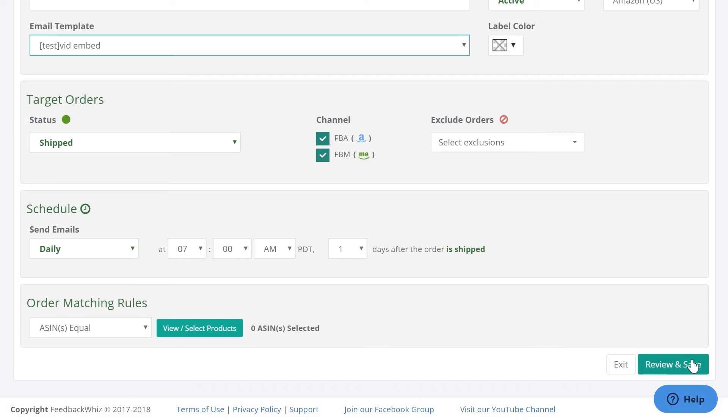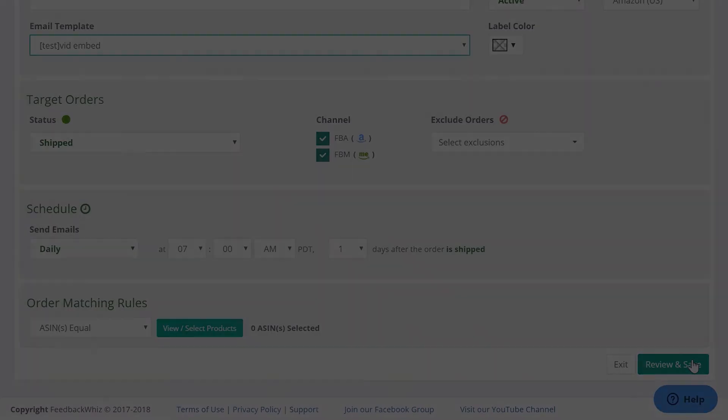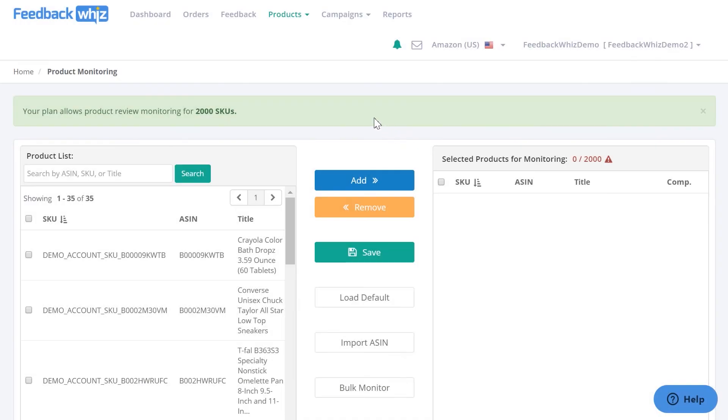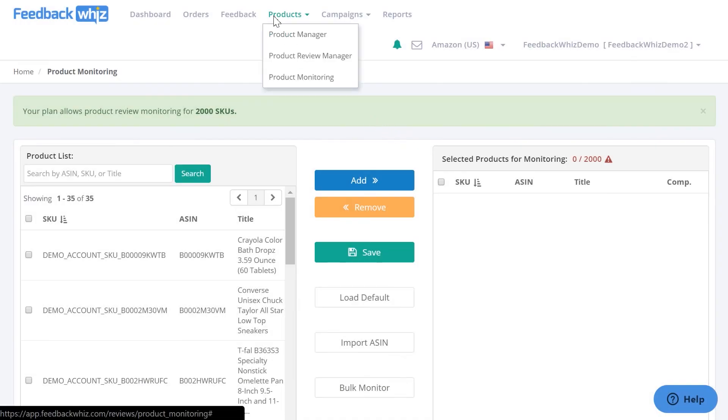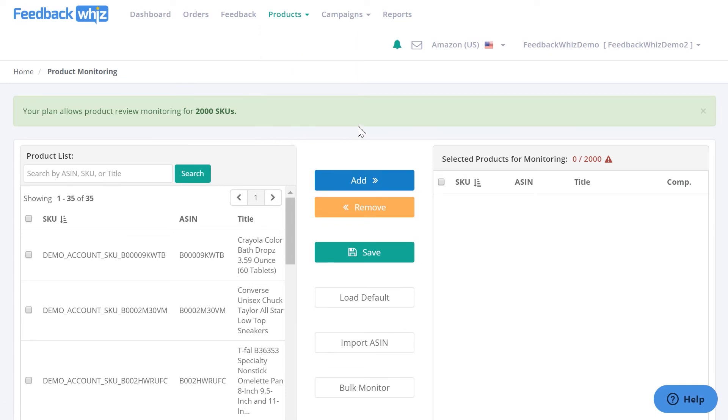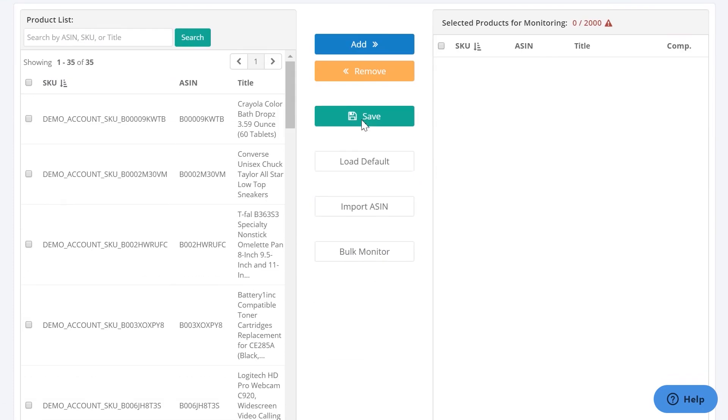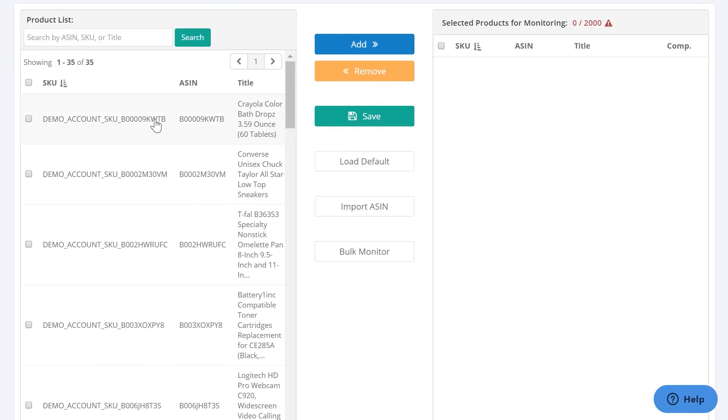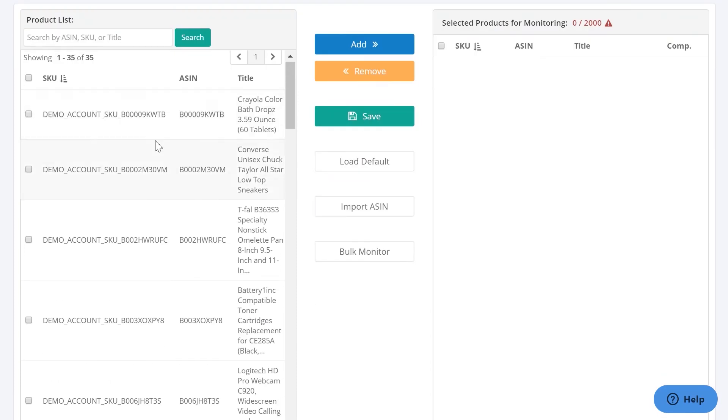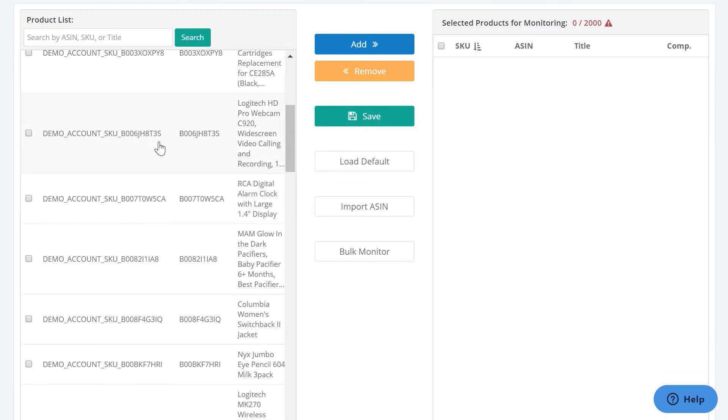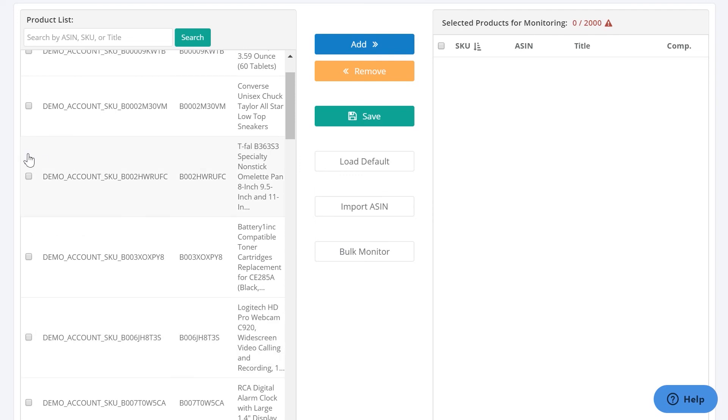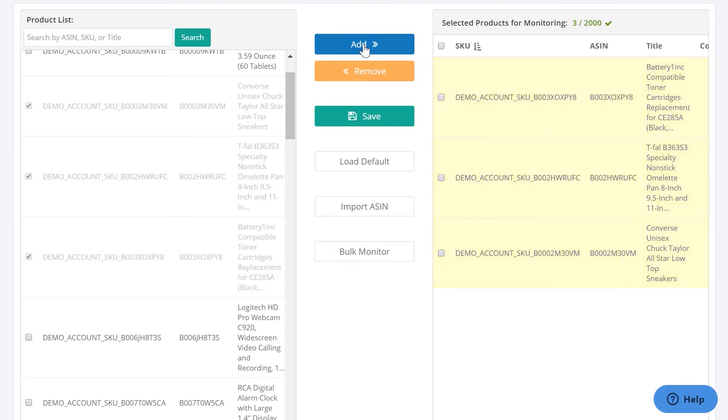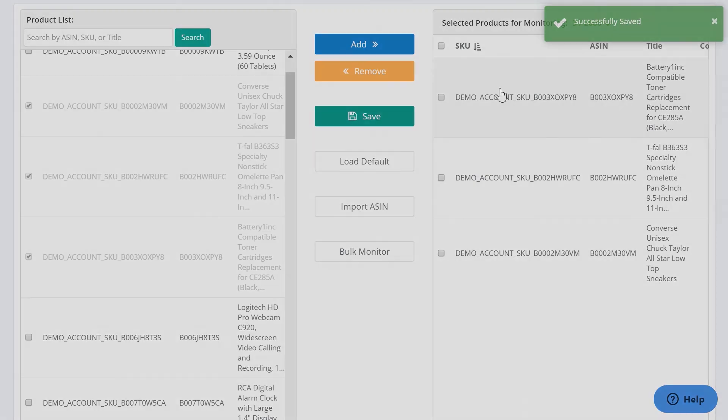So once you click Review and Save, once that's complete, underneath Products, you can go into the Product Monitoring page right here, and this is where you would monitor your products for product reviews. And you would just select which ASINs you want to monitor by easily just clicking on these boxes and clicking Add. Make sure you always save it, and then this is going to be your monitored list on this side.